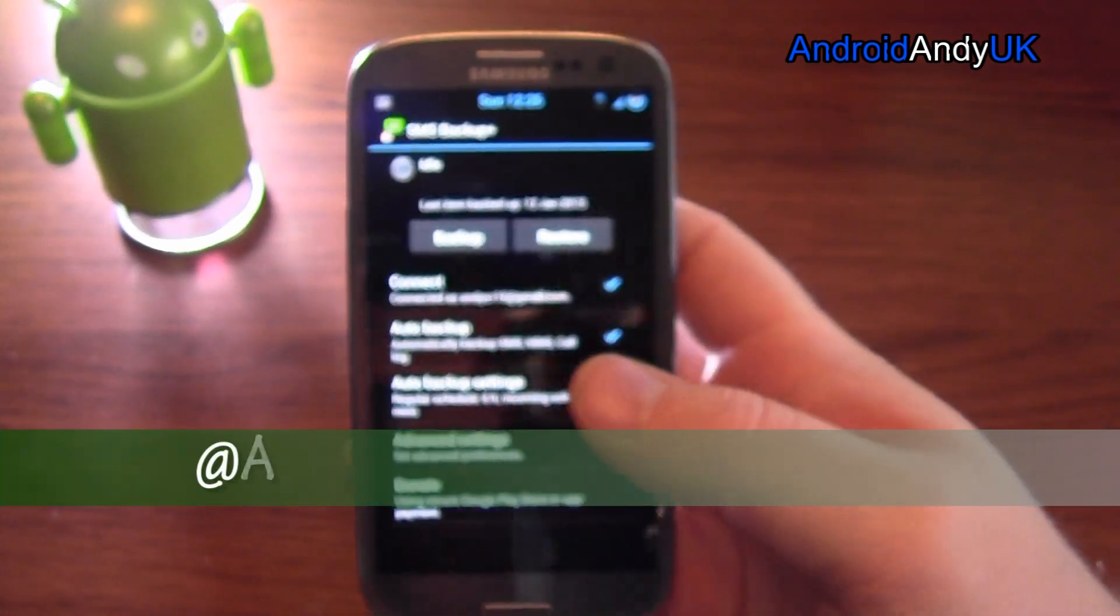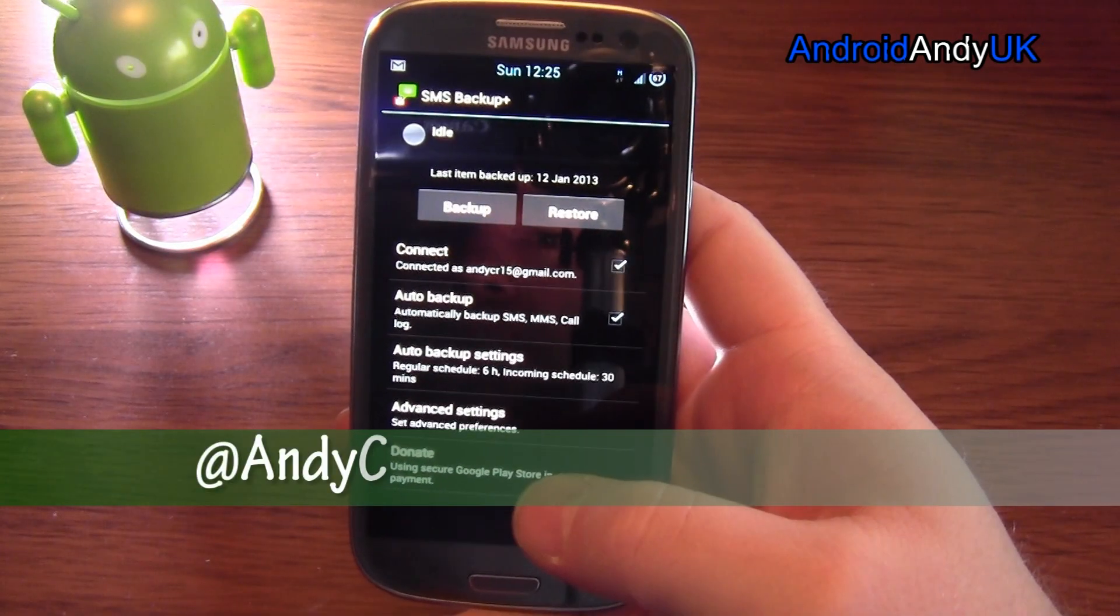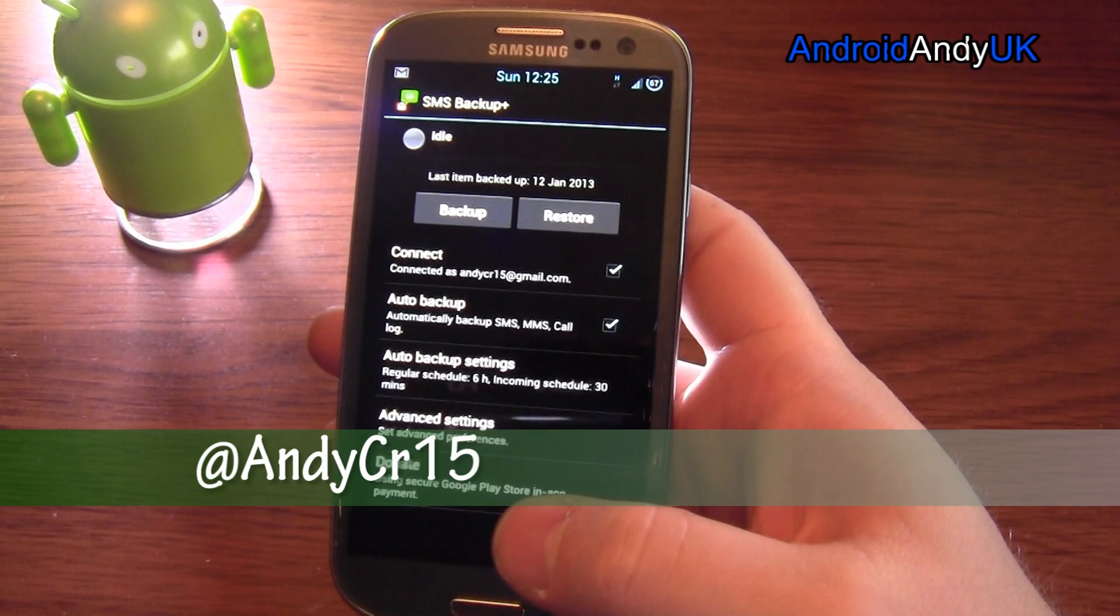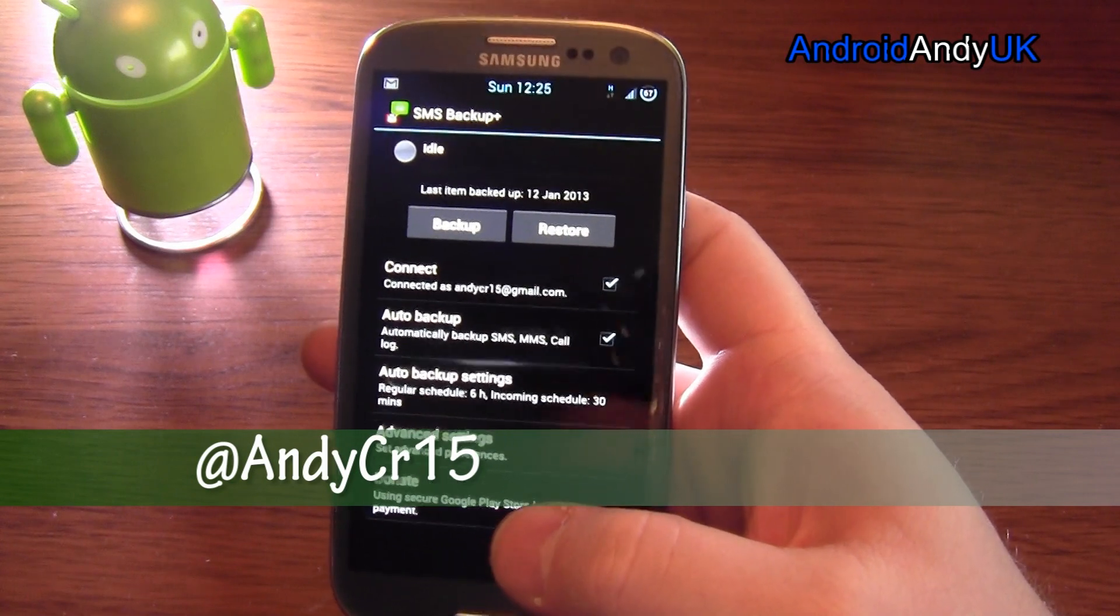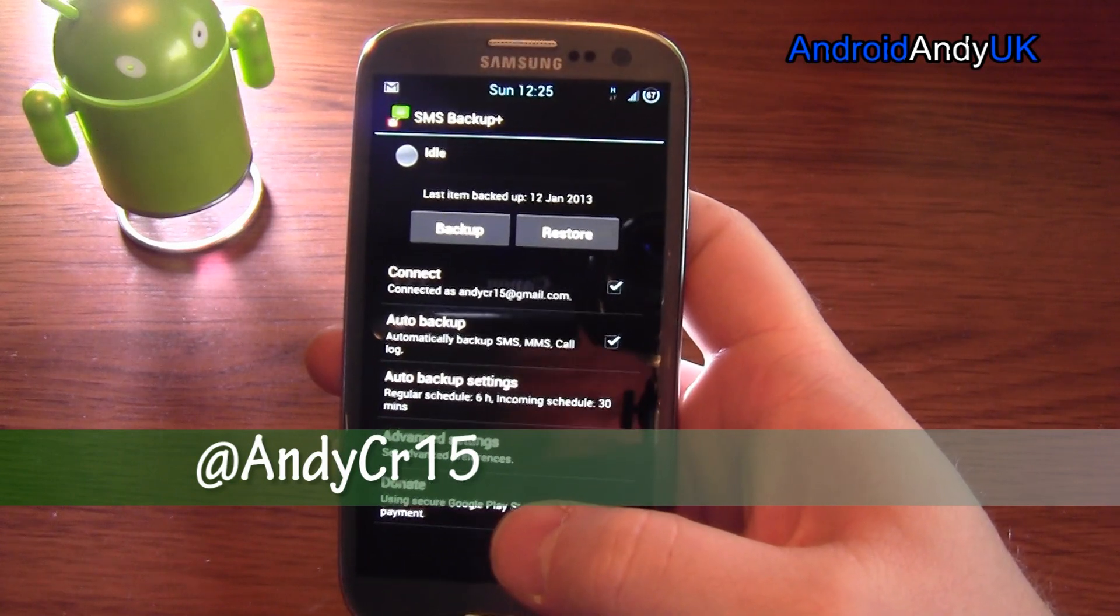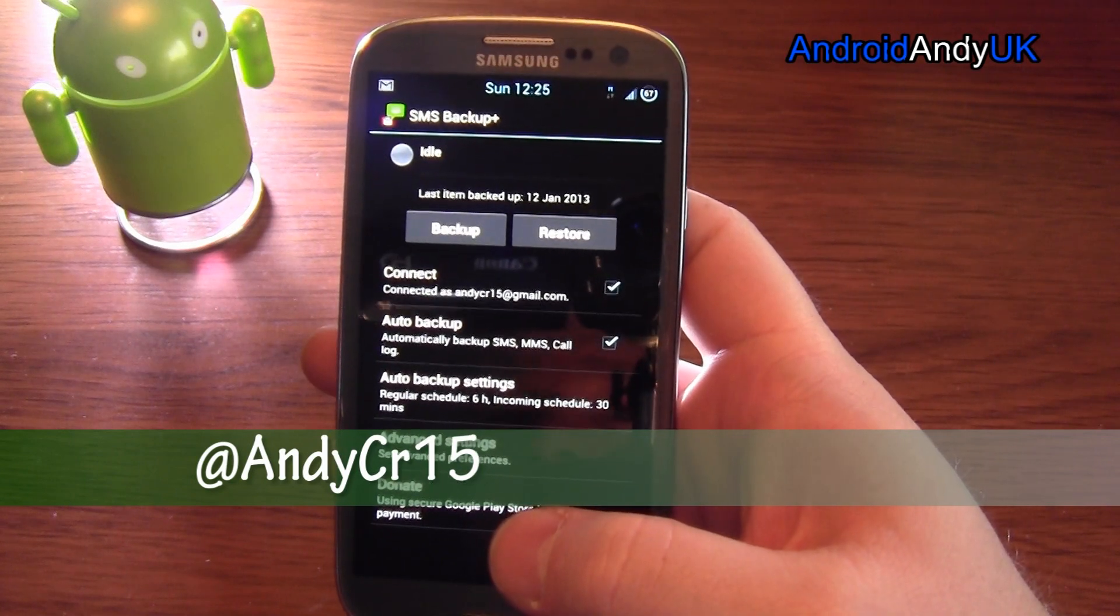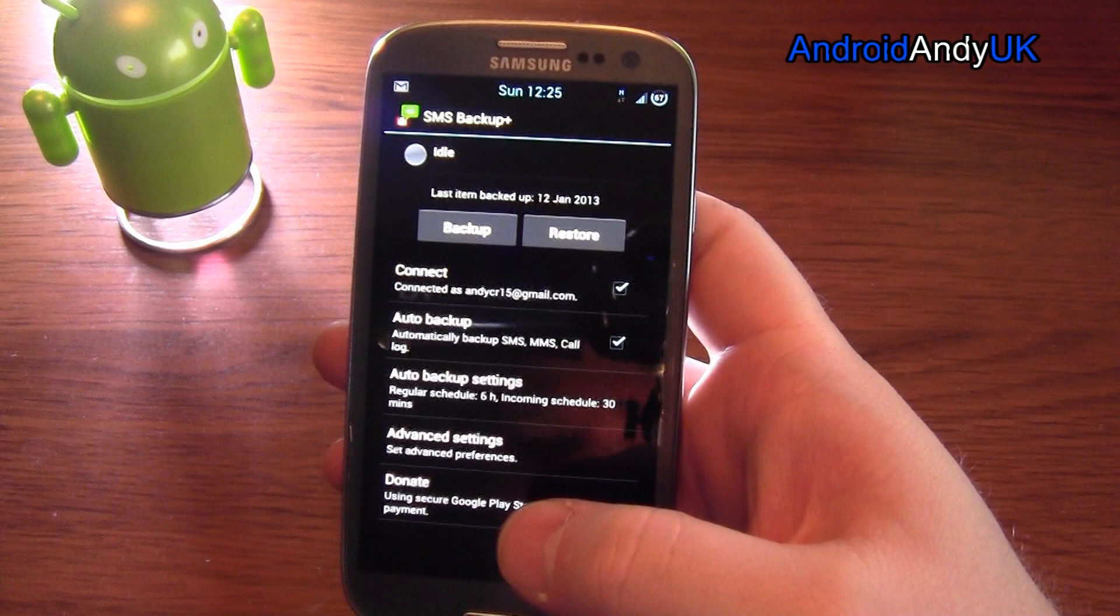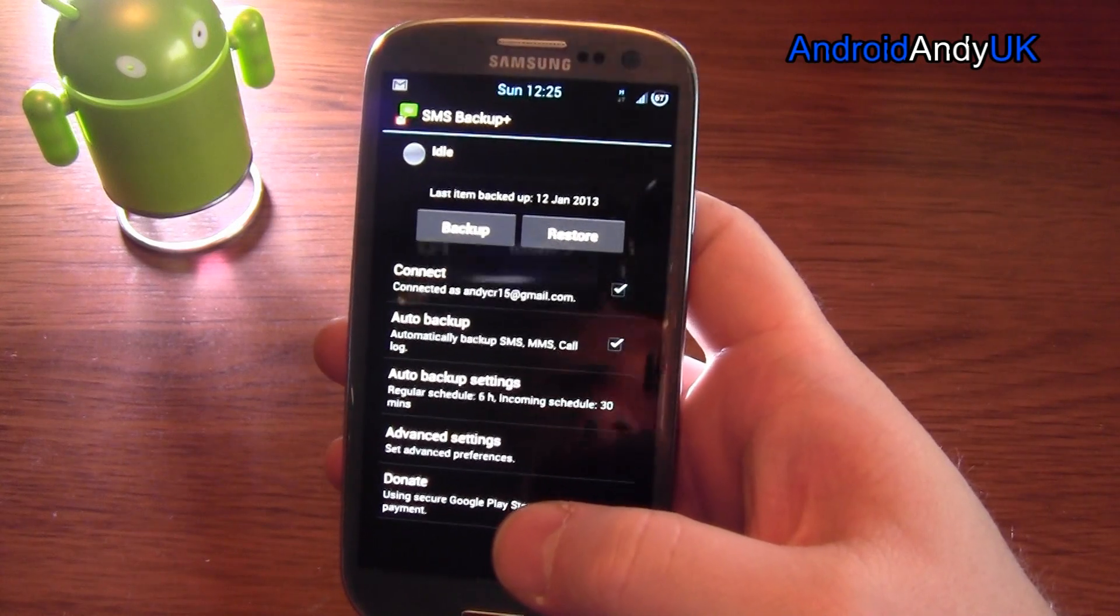It's quite a common thing that people ask about. How do you backup and restore your text messages? Well, for me, this app is ideal. I do see most people recommend to use this app.